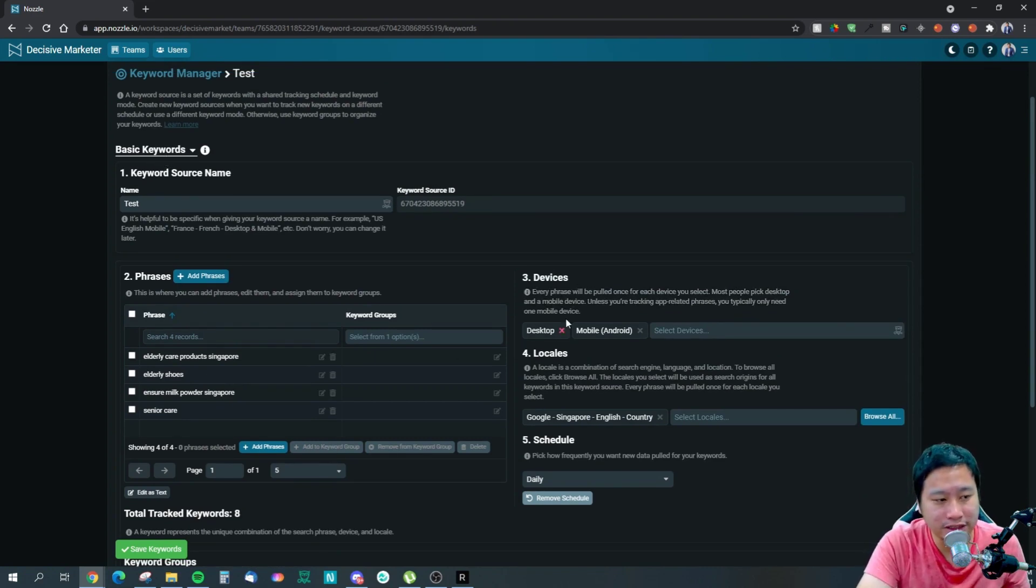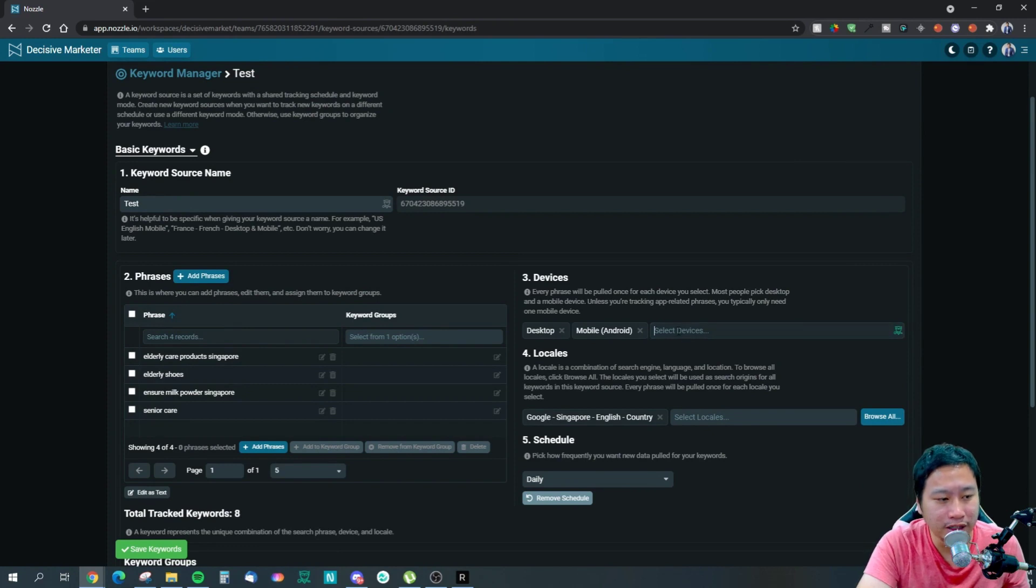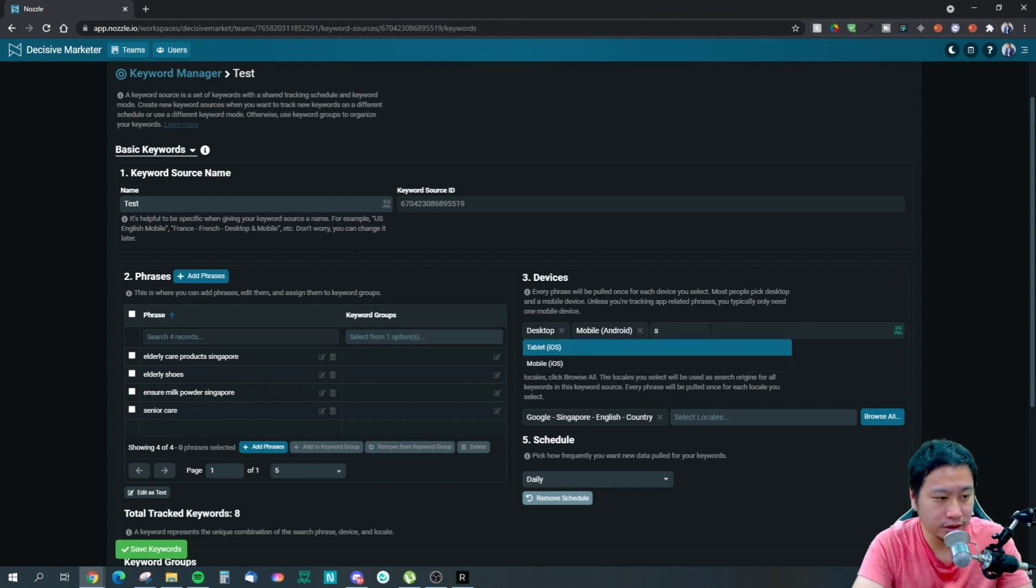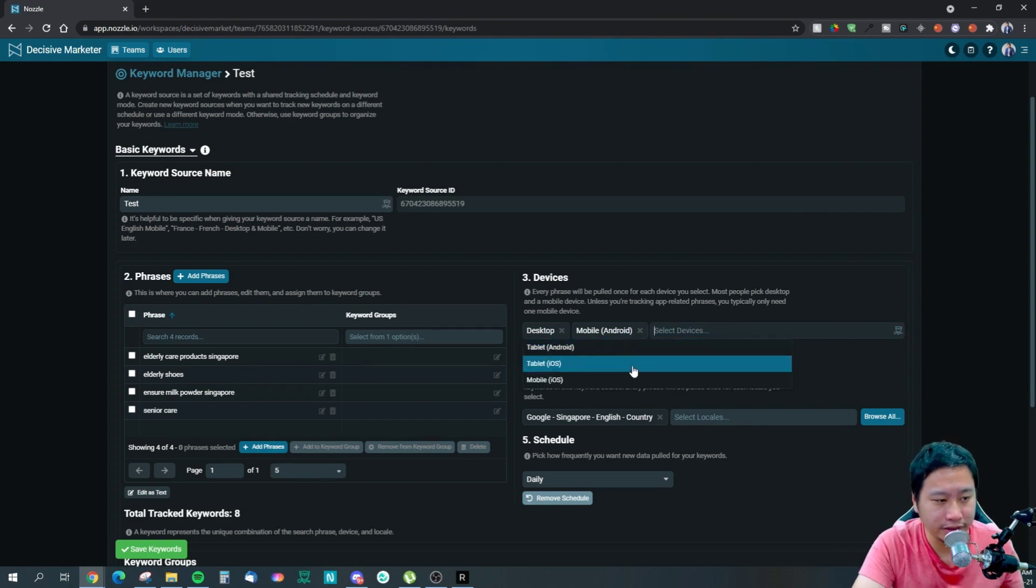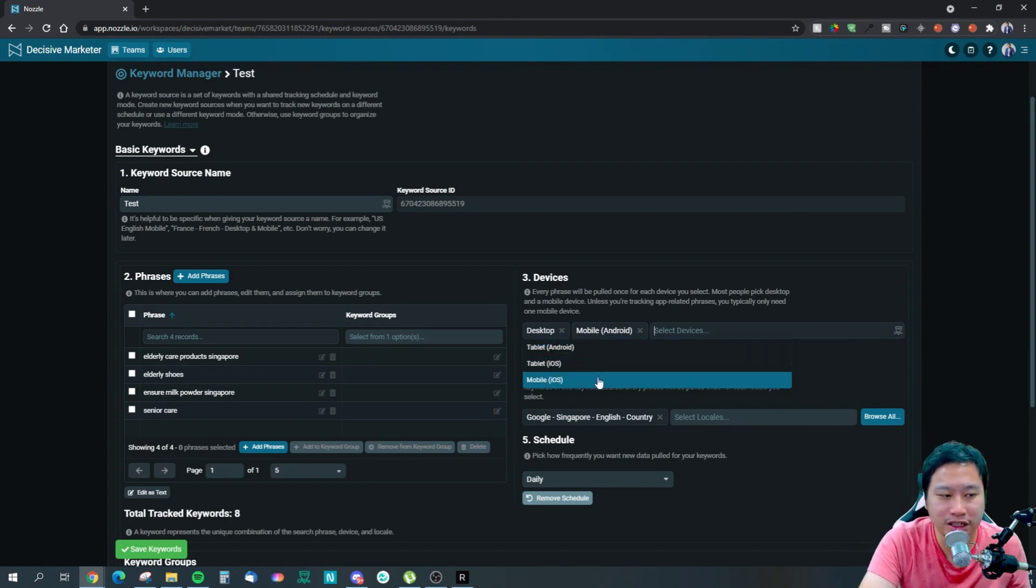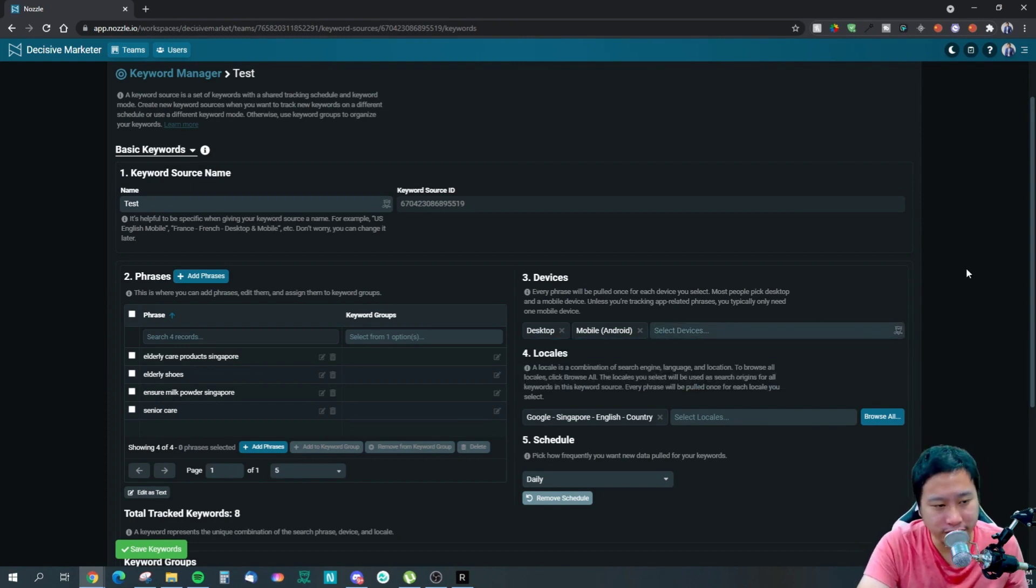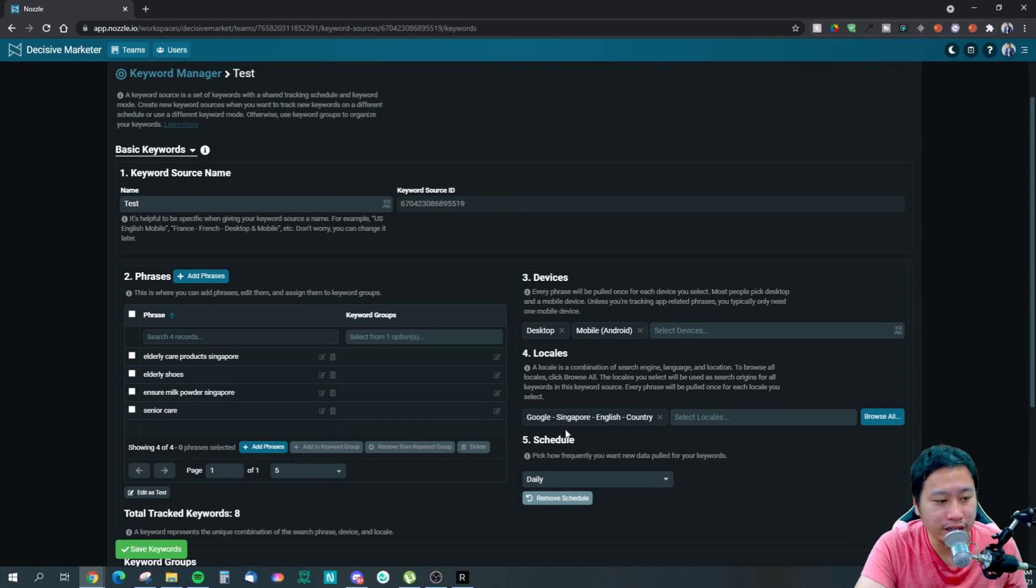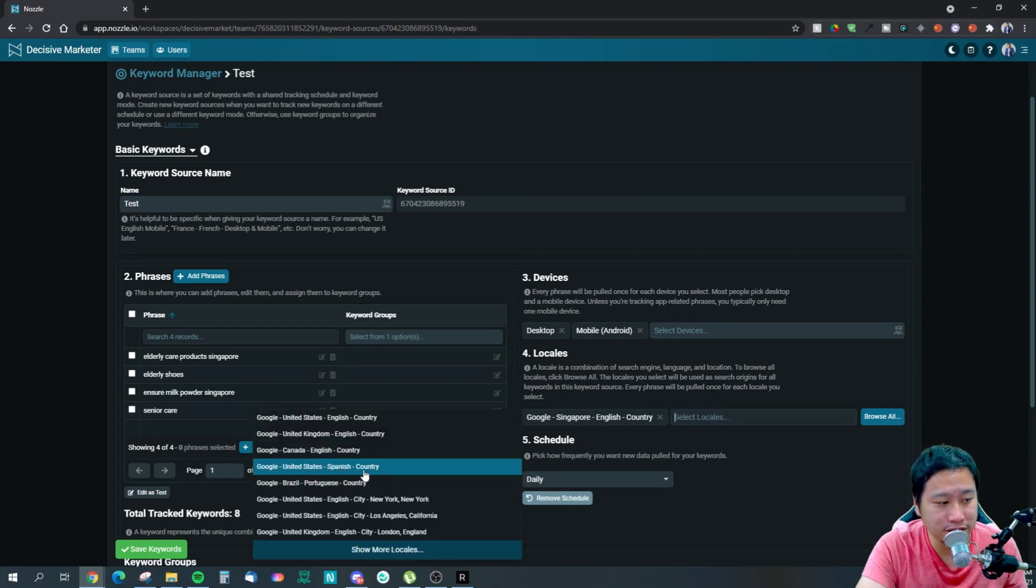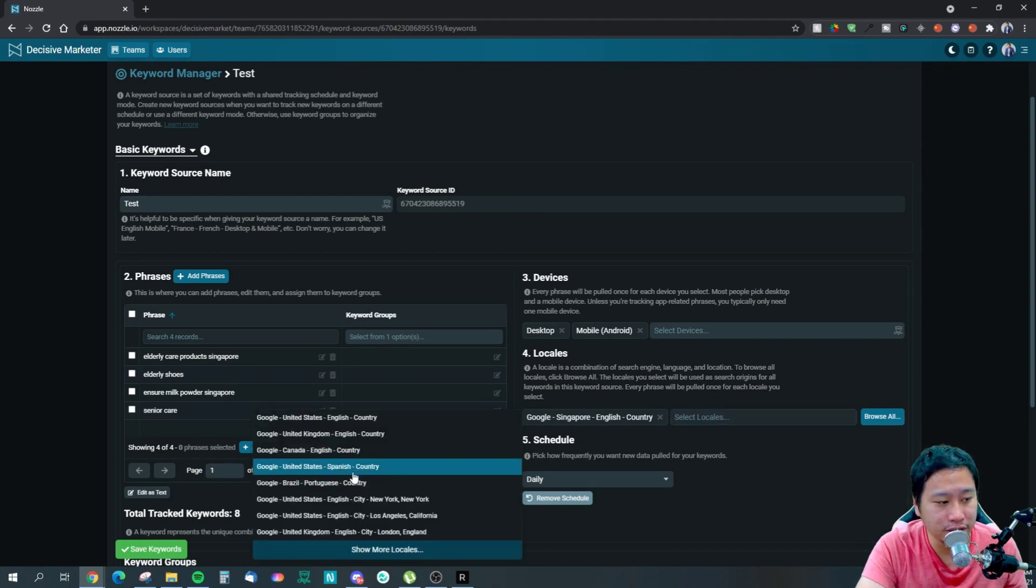You can actually sync from Search Console and BigQuery when they have that feature rolled out, which it says here coming soon. You can put in the name of the keyword group itself and then put in the keywords. You can choose your devices - desktop or mobile.